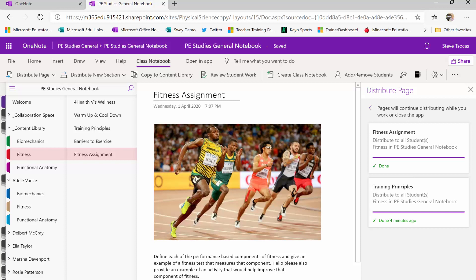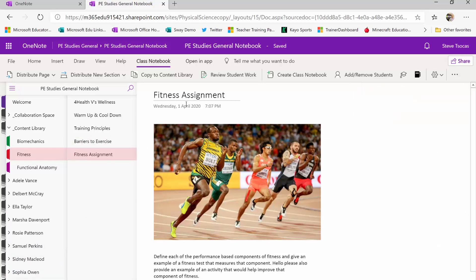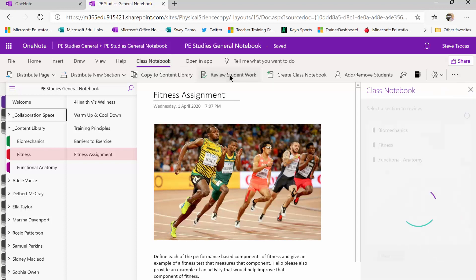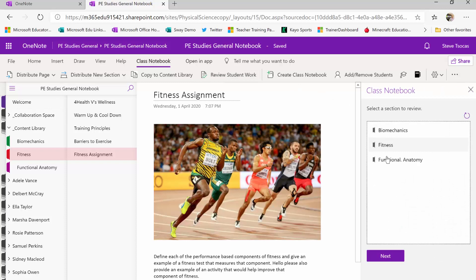So now how do we review student work? Well many staff have been clicking on the drop down menus and clicking their way through finding sections, but the best way now to review the student work is again in the class notebook tab. You'll find a review student work button and if I click on that it's going to prompt me to say what section do you want to review, and I'll review fitness.